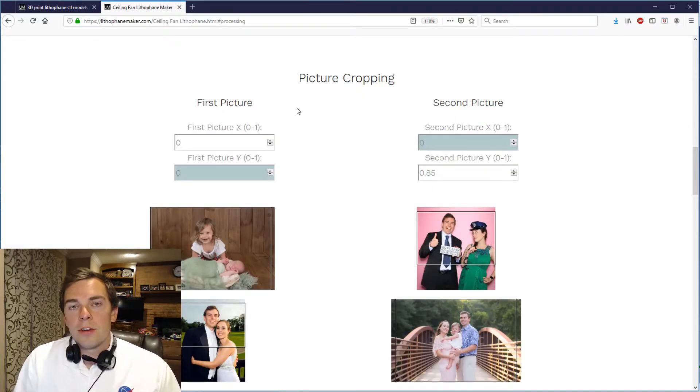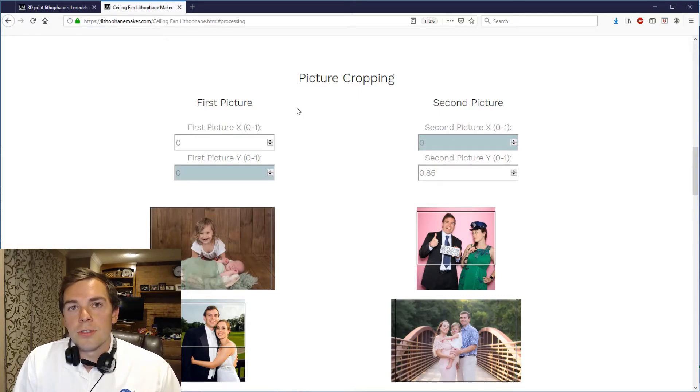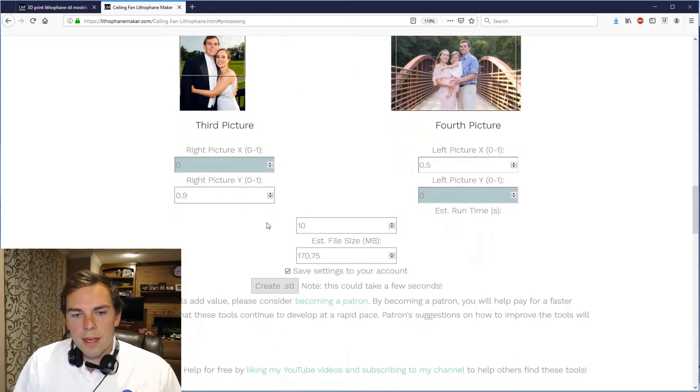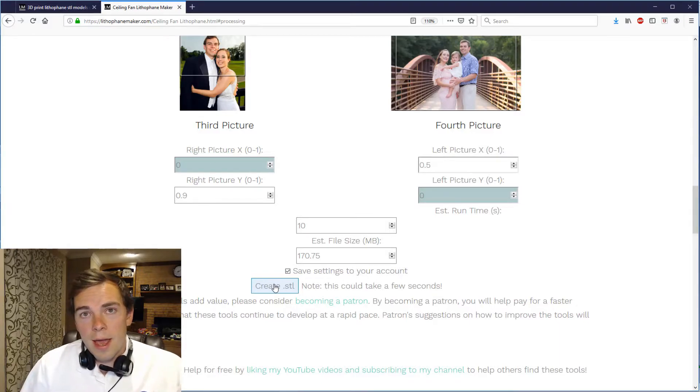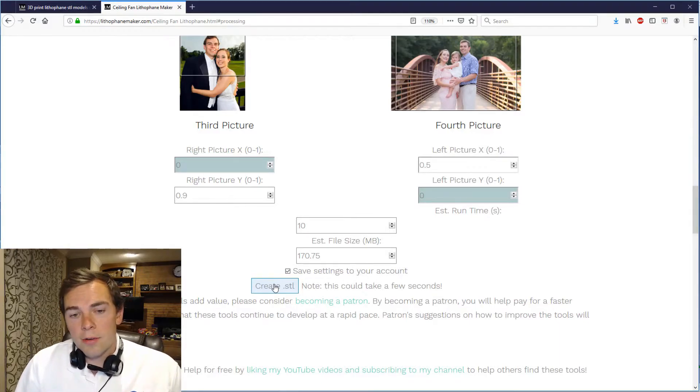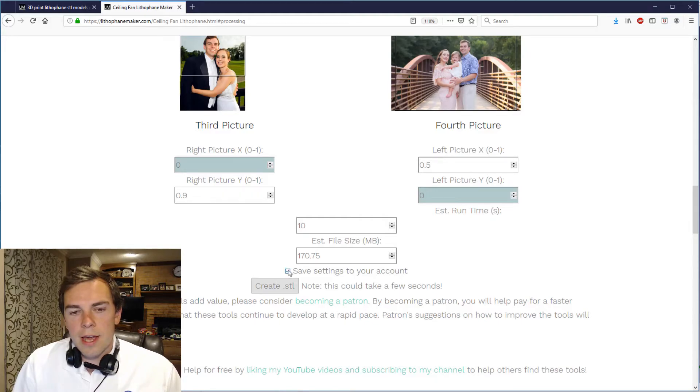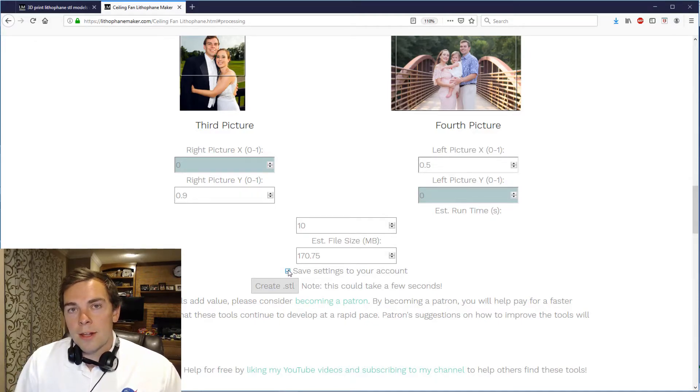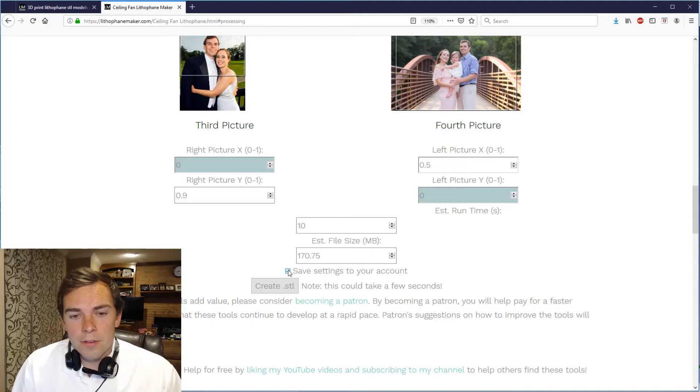And now the circular lithophane will look like this. And you need to think about what parts of the circular lithophane will be blocked by the fixture on your ceiling fan light. Now down here is where you crop all the pictures on the cylindrical lithophane. And you just use the same process that I just previously used. And then you can just create an STL file. If you have an account then you can save your settings to the account. Otherwise you will automatically use the settings that I have saved to my account.